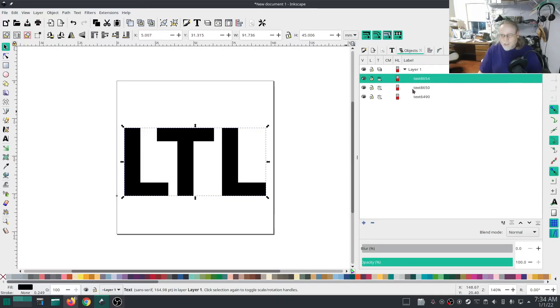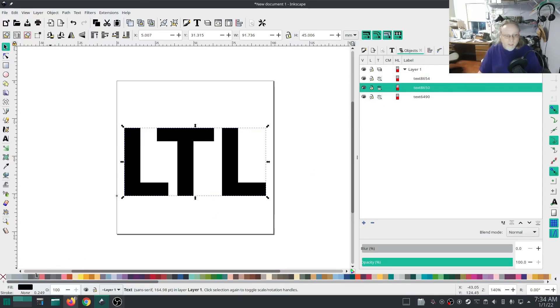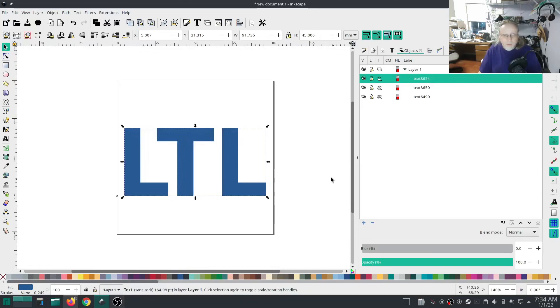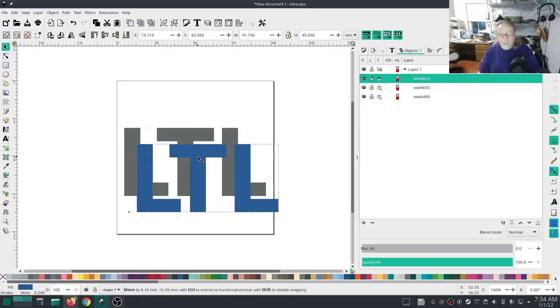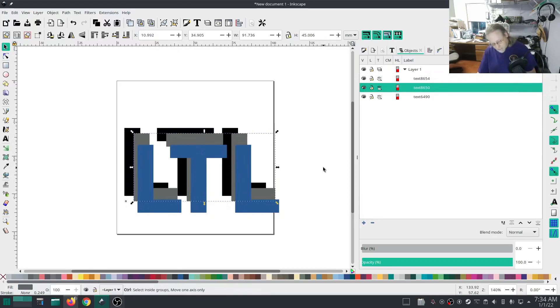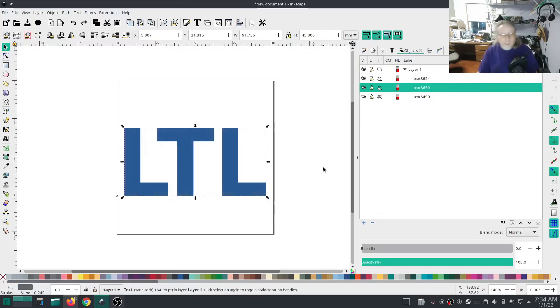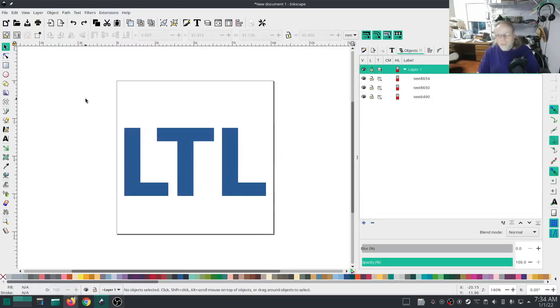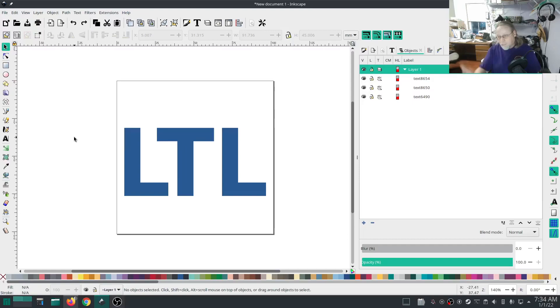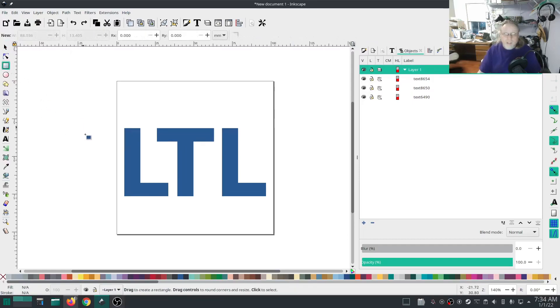And on each one of these I'm going to set a little bit different of a color just so you can see more easily what I'm doing. So each one of those is a different color. Ctrl+Z is our friend. Each one of those has a different color. They don't have to to make it work. I'm just doing that so you have a better representation of what I'm doing.